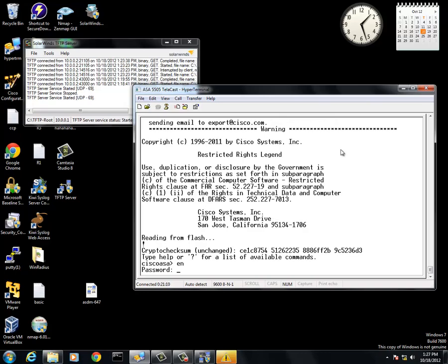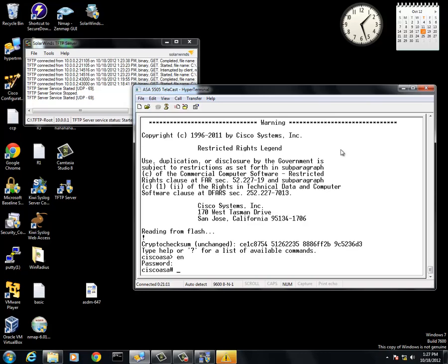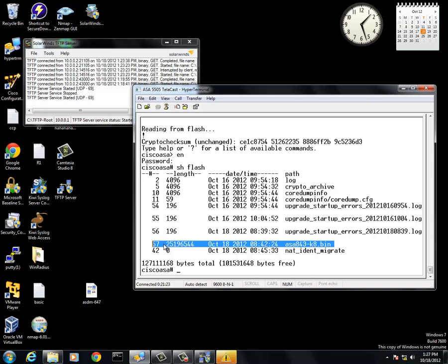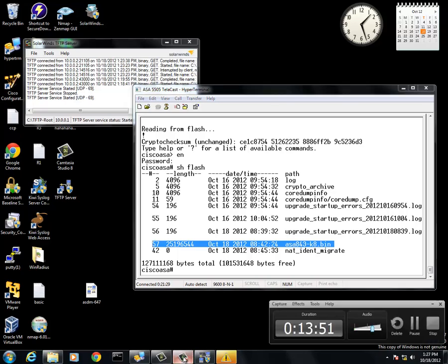What we are going to do is we are going to do an enable mode. No password again, show flash, and there you have it. You have successfully loaded ASA843-K8.bin onto the flash of the ASA 5505. Thank you for watching and good luck.